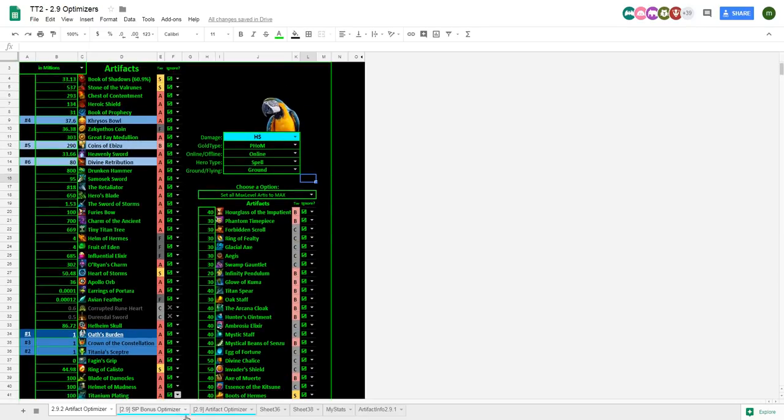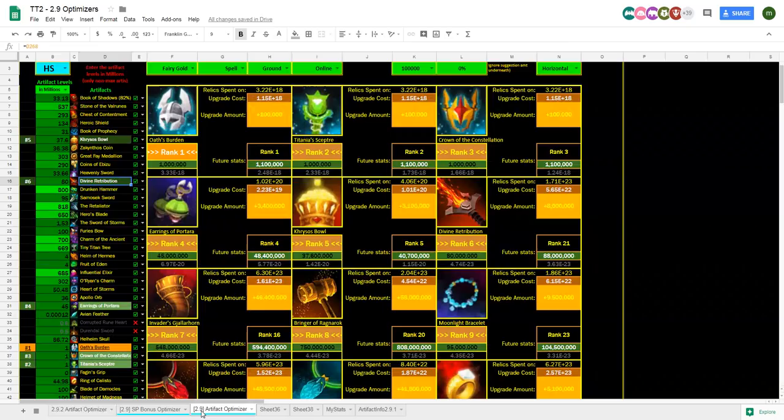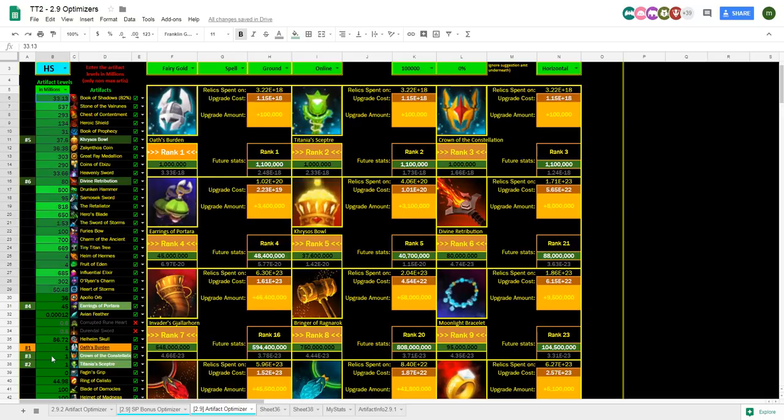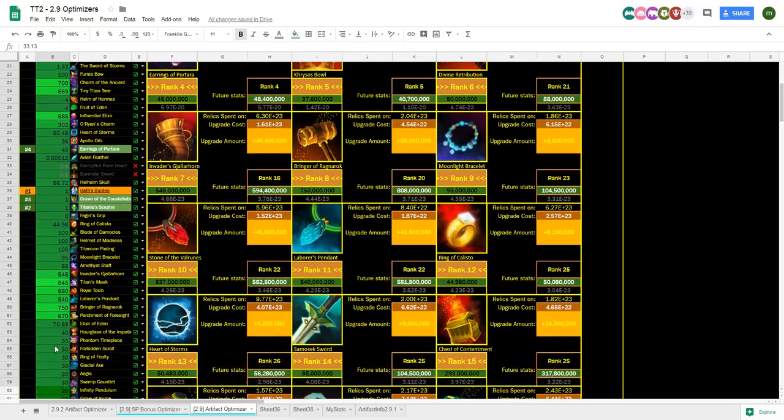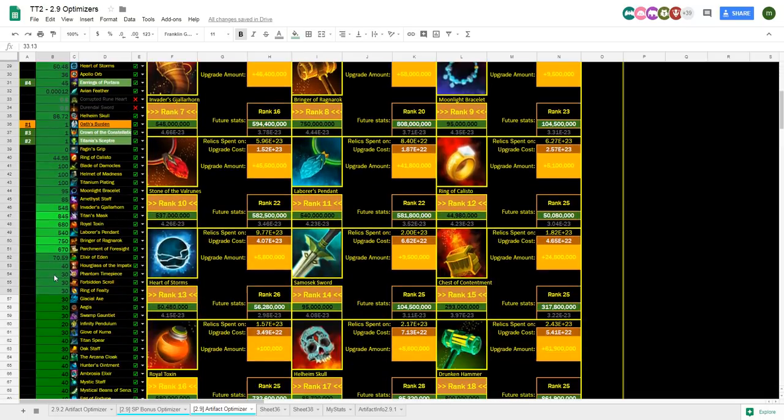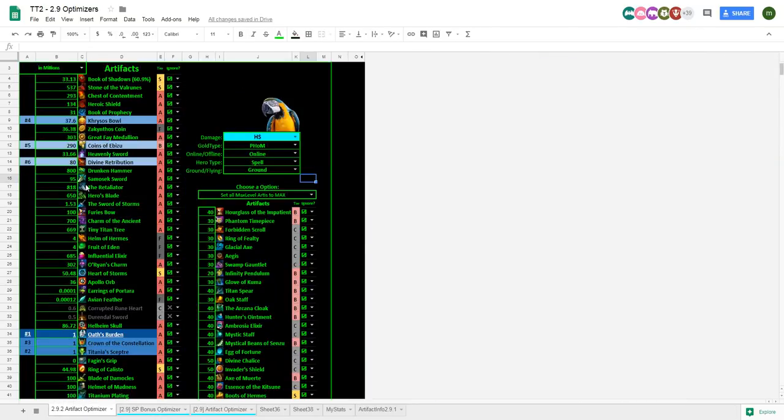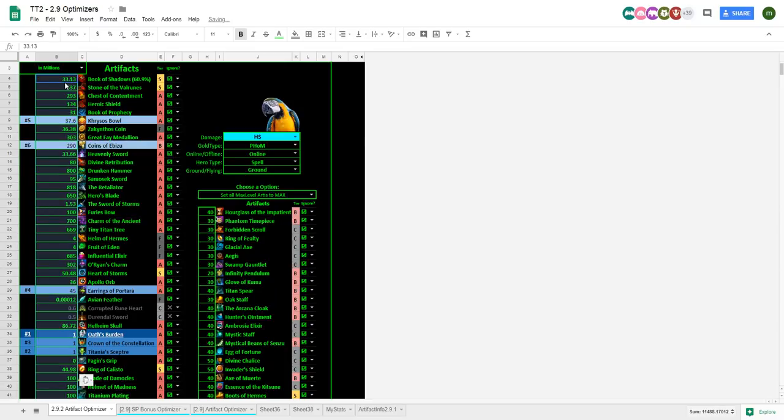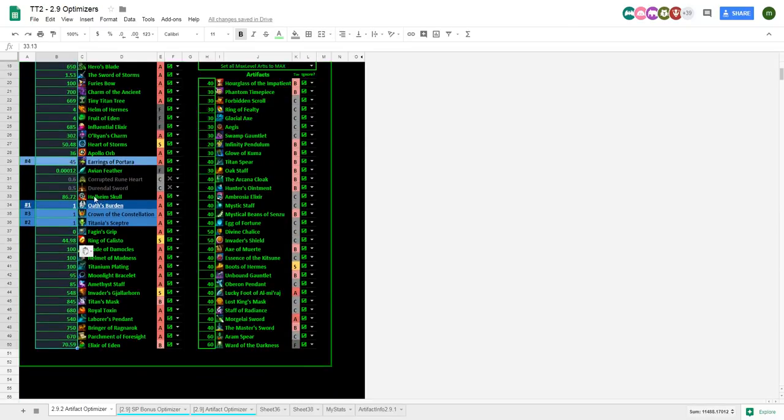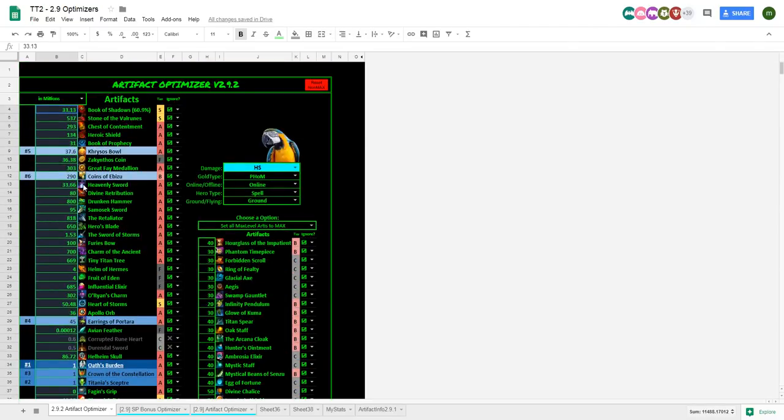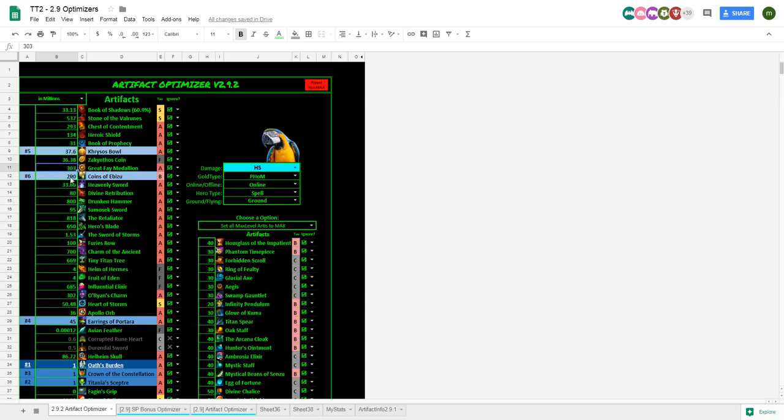If like say you're switching from the old sheet to this one, all you do is you just copy the levels. So, just control C these levels. And then in this one you just control shift V, only paste the values. So, pretty much I just updated my sheet with my artifact values. Just like that. Only took about 10 seconds.